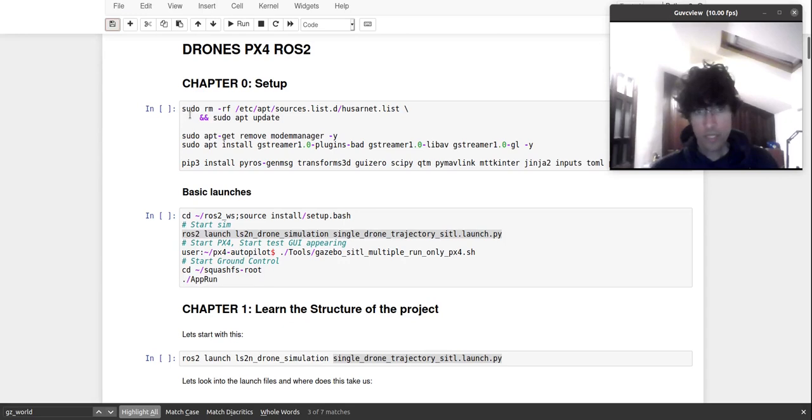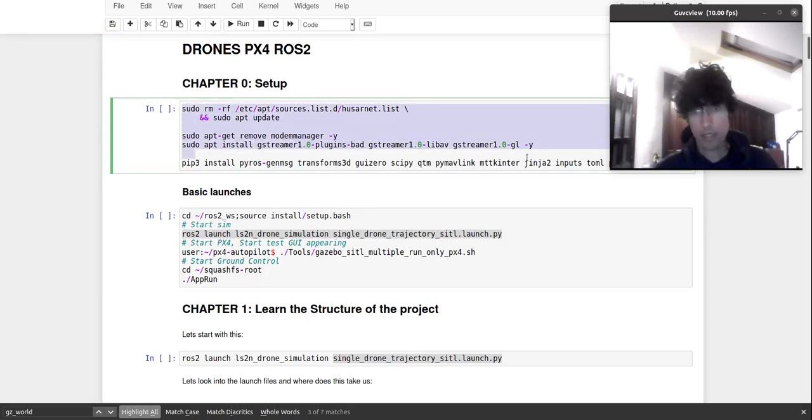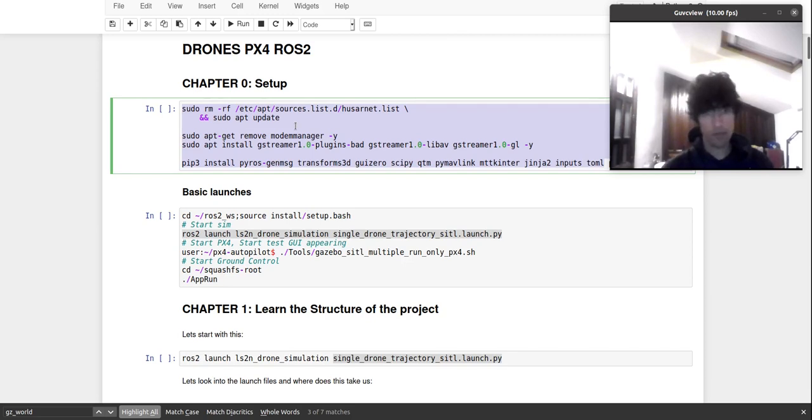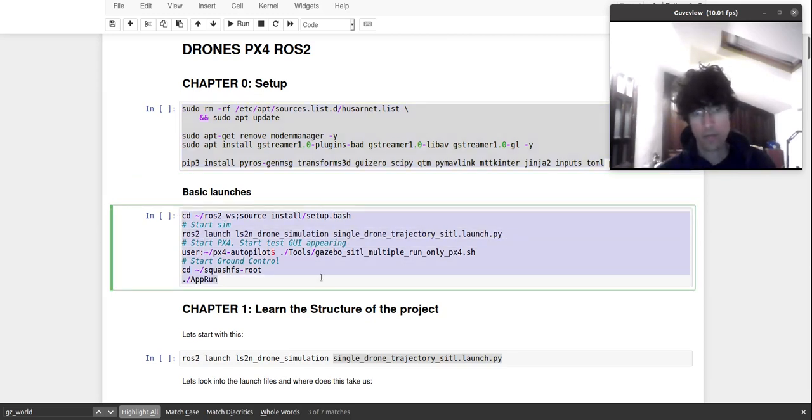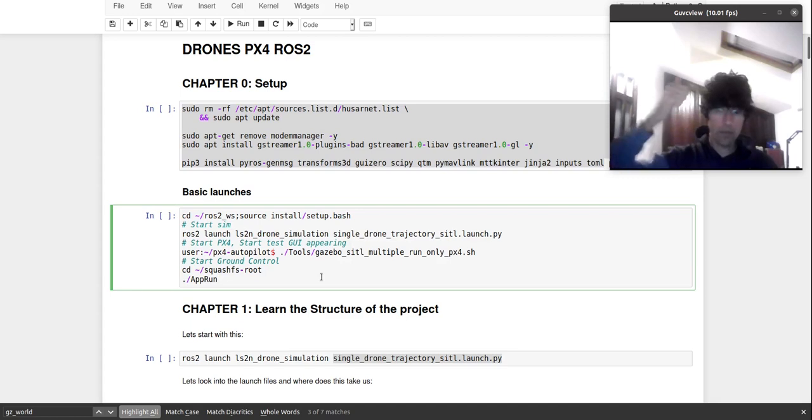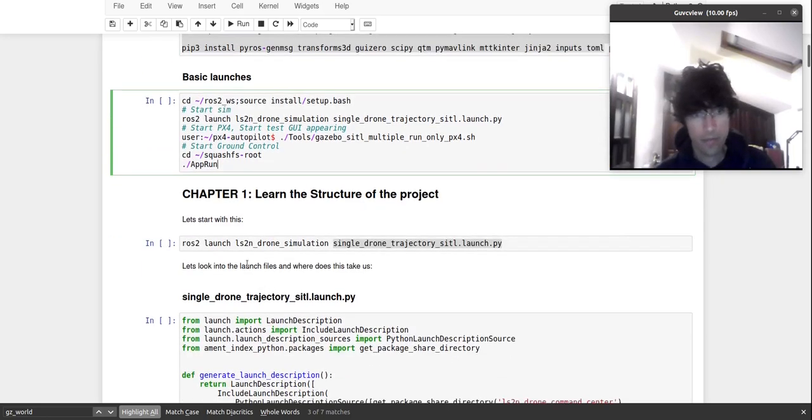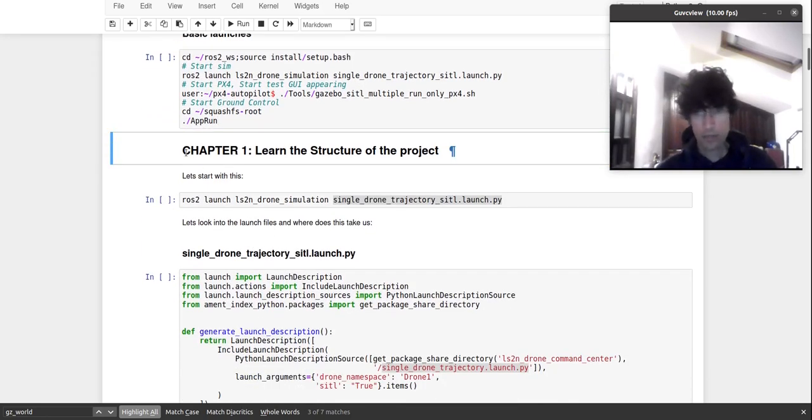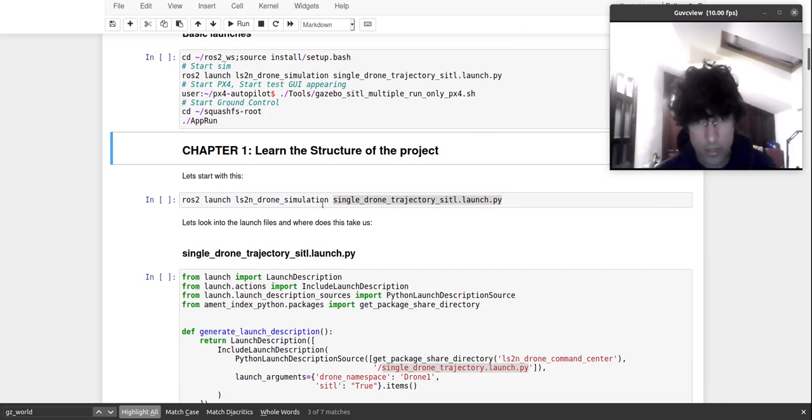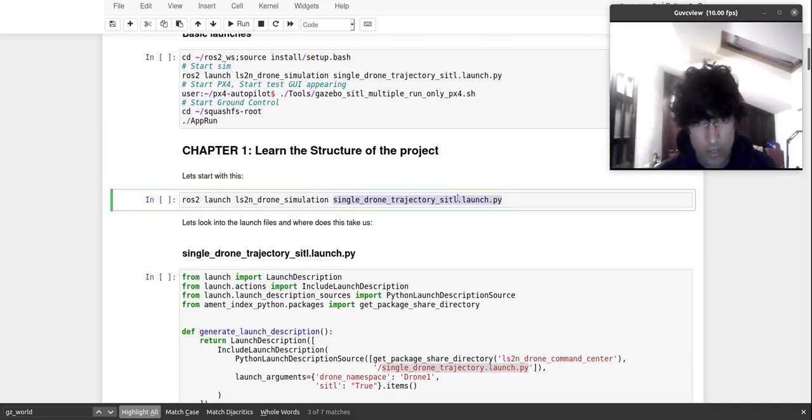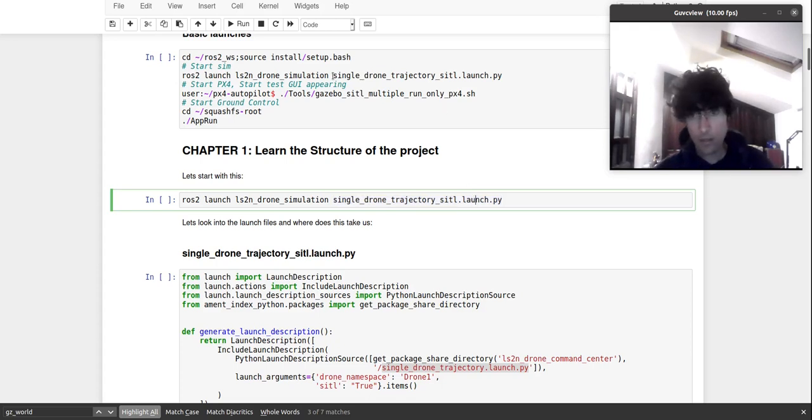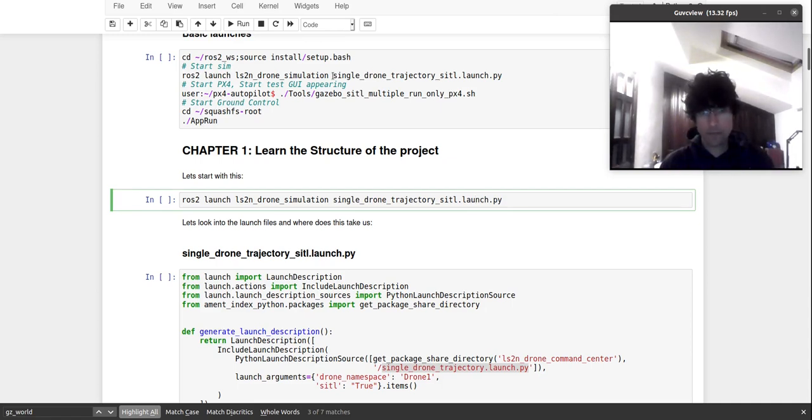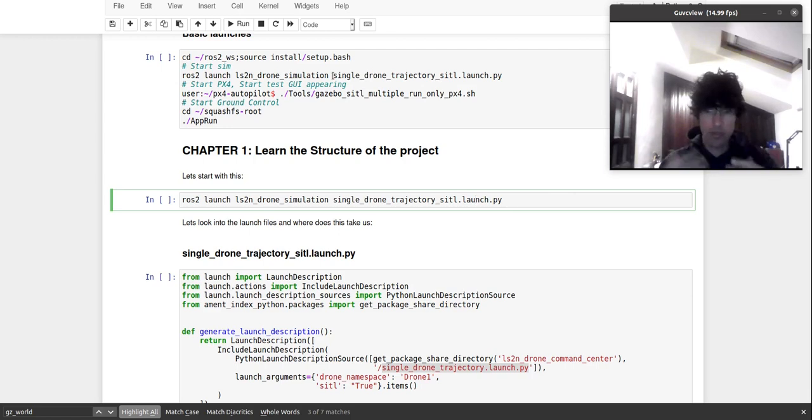So let's have a look. The first thing you have to do when you open this project is you have to install several things that are not installed in the system. Once you have it, you should be able to launch everything with these commands here. This is what we did on the previous video. If you didn't see it, go watch it and then come back here. In this first chapter video, what I'm going to try is to explain this launch script that we are starting here to have the basic drone in ROS2 running. And then we'll go deeper and deeper.